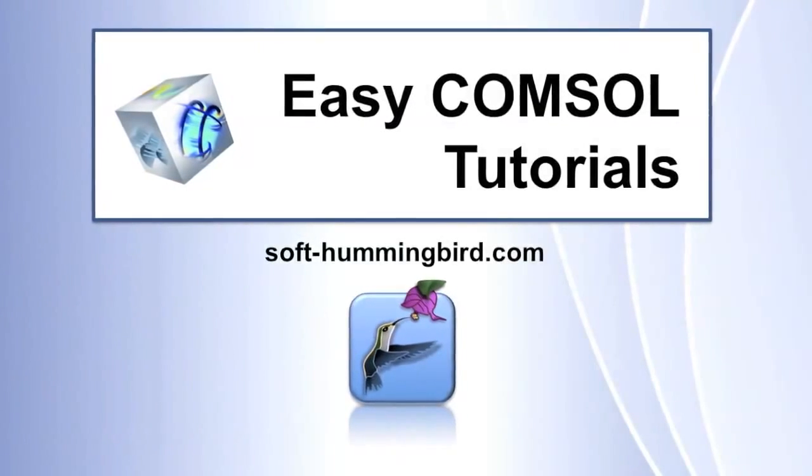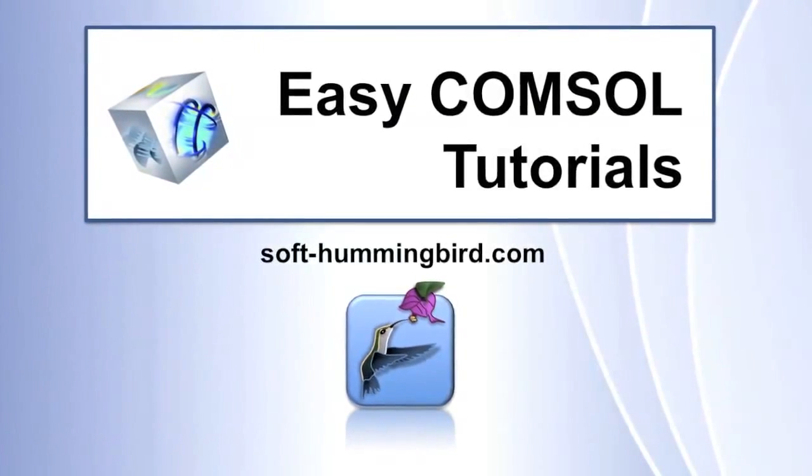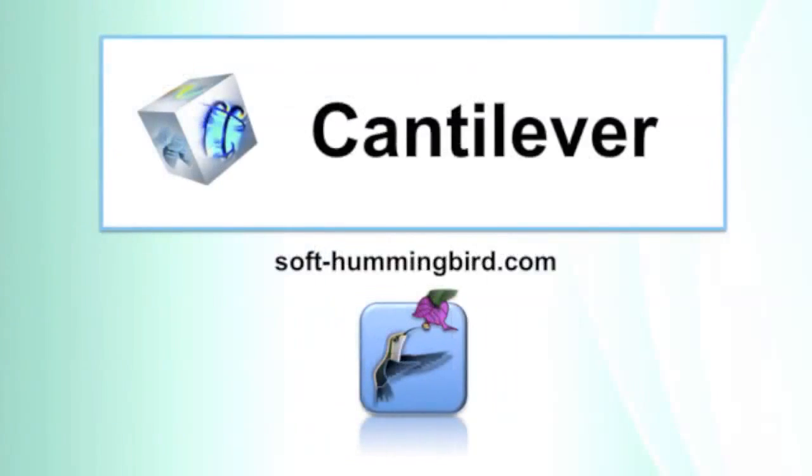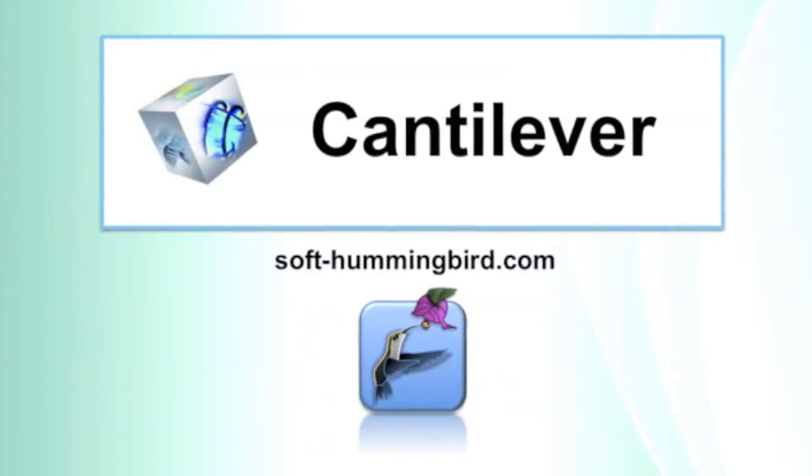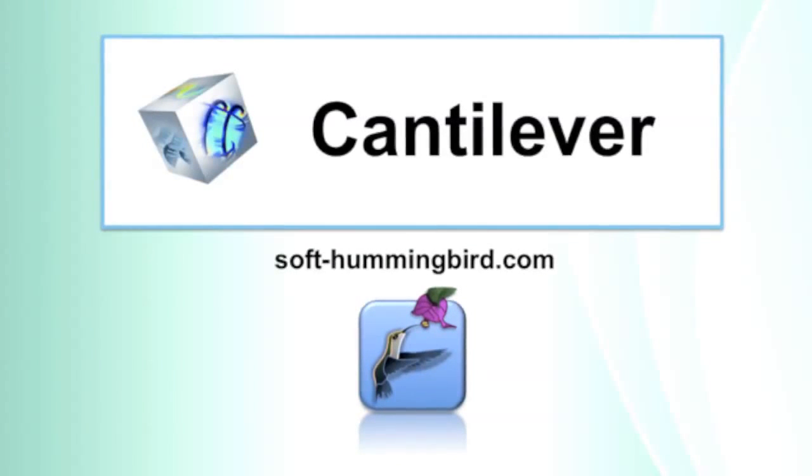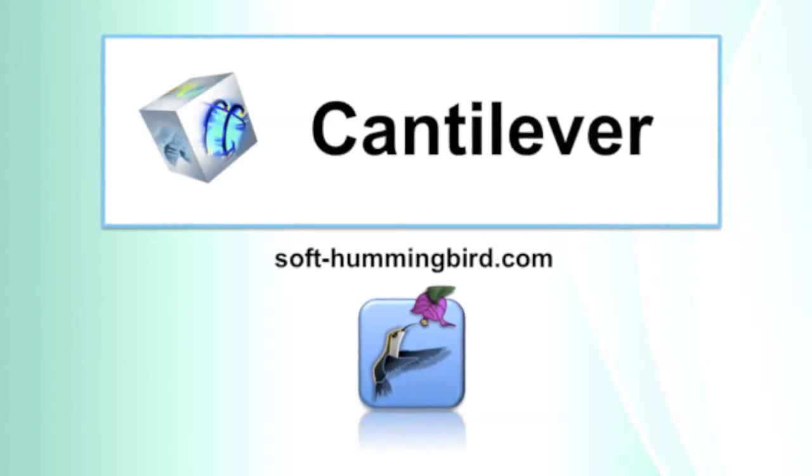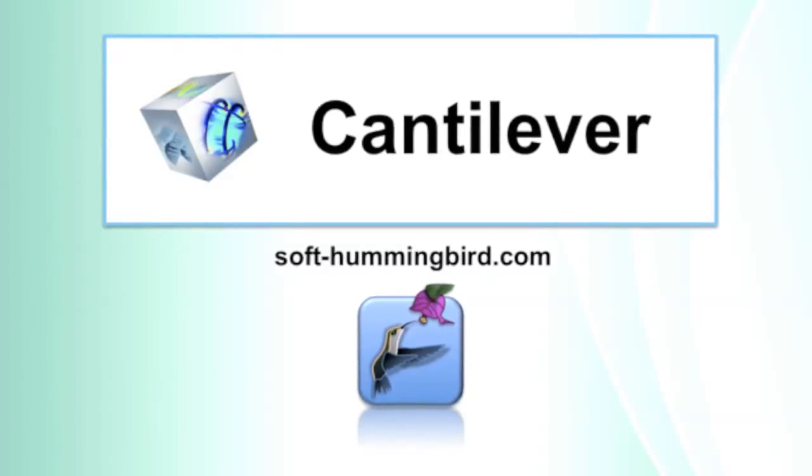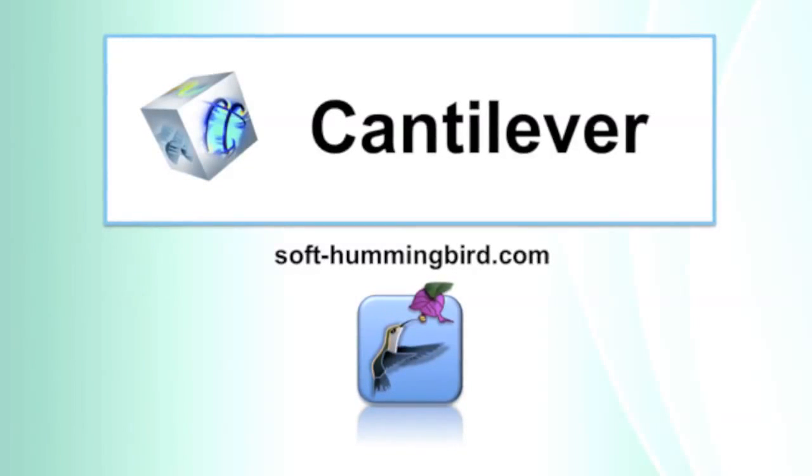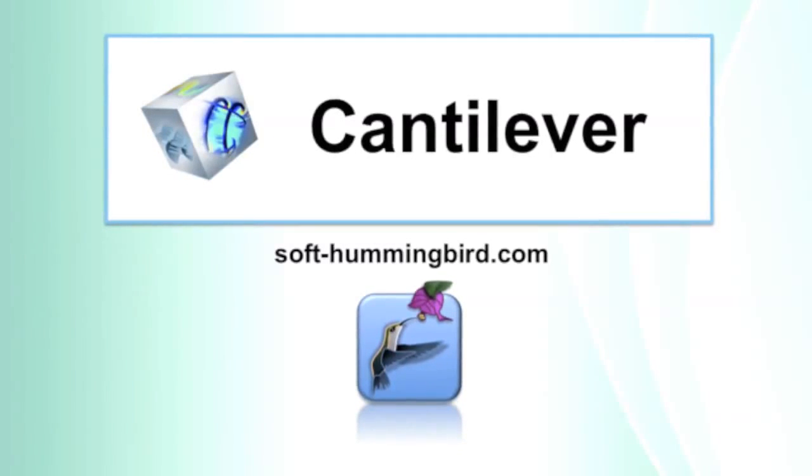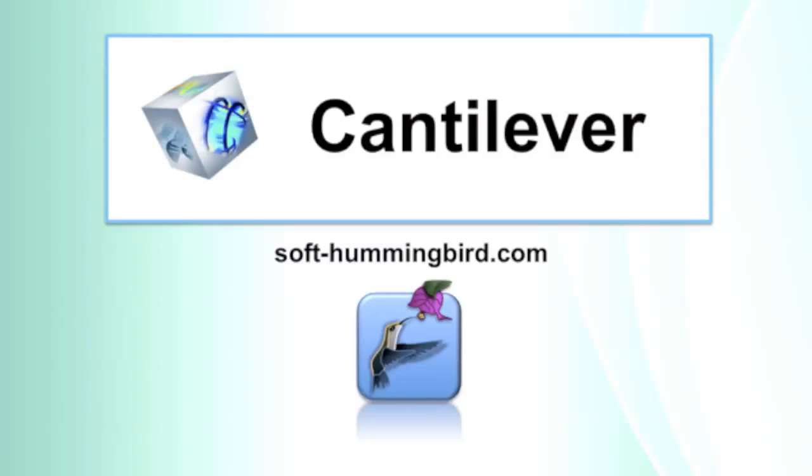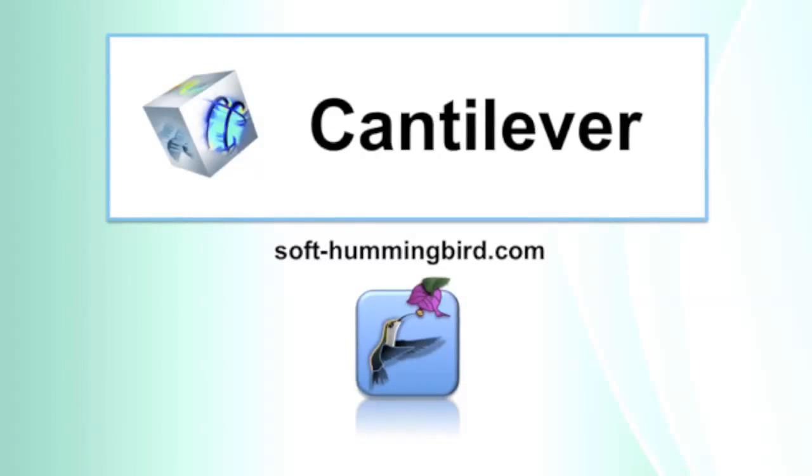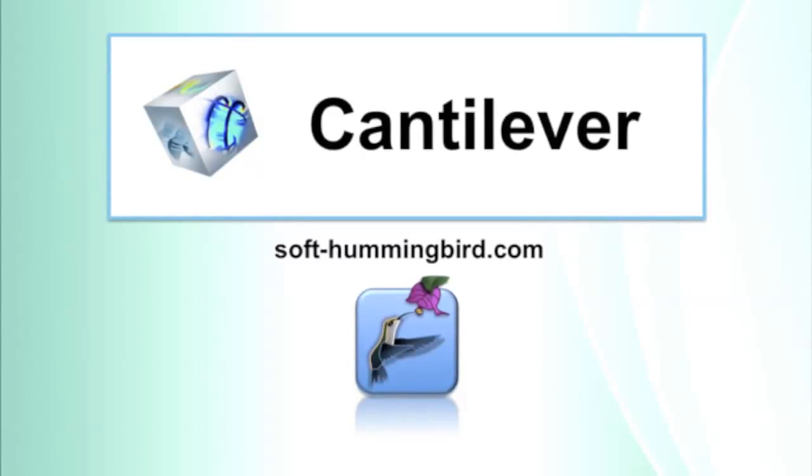Hello and welcome to the Soft Hummingbird Tutorials. This is a series of tutorials in which I show you step by step how to simulate a simple cantilever or simple mechanical beam with the finite element software COMSOL. You can download this video and the COMSOL file with the other tutorials on my web page www.softhummingbird.com.